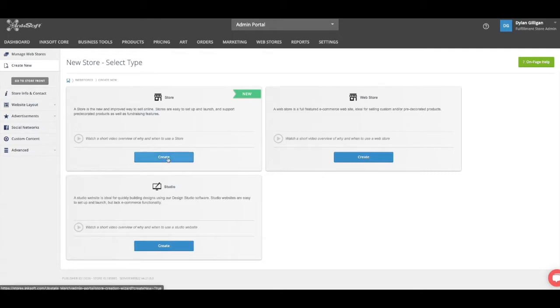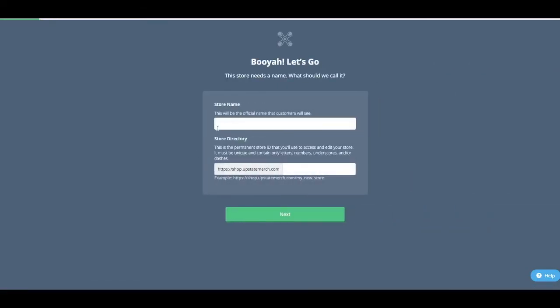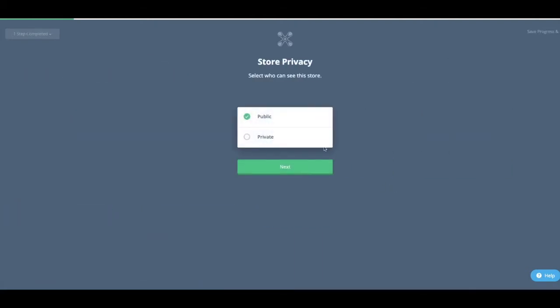So just click create store. I'm going to name this store Shirt Show. I want to make it ShirtShow.Shop.UpstateMerch.com/ShirtShow. Public, yes.